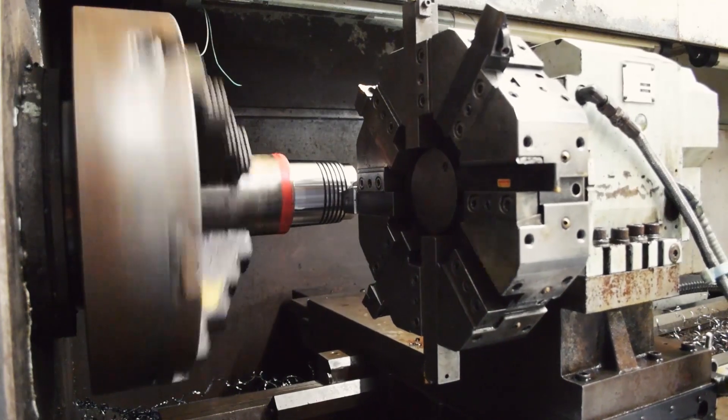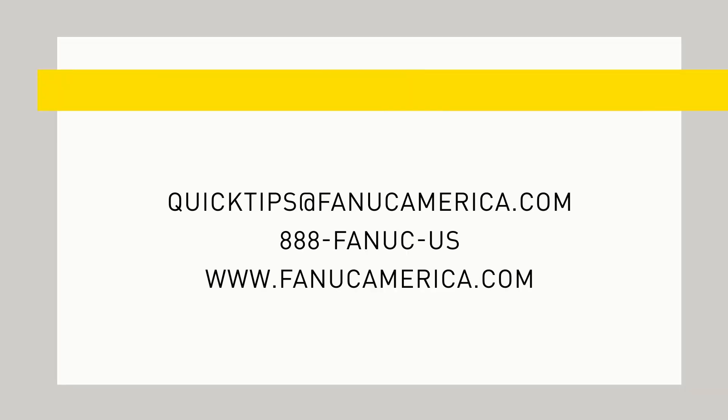If you have any questions about the material we covered today, email us at QuickTips at FanucAmerica.com.